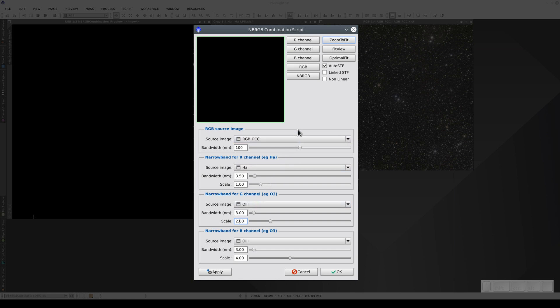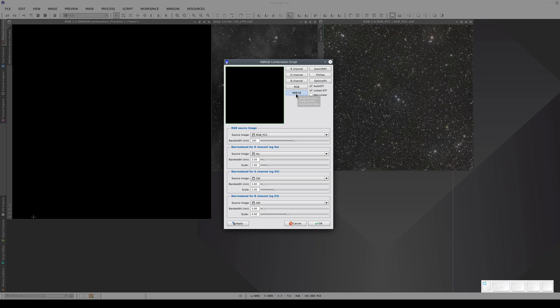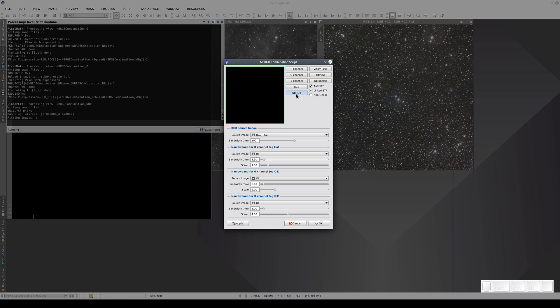Finally, it's very important to link the STF channels if we want an accurate color calibration. Now we click on the NBRGB button and combine the 5 channels.